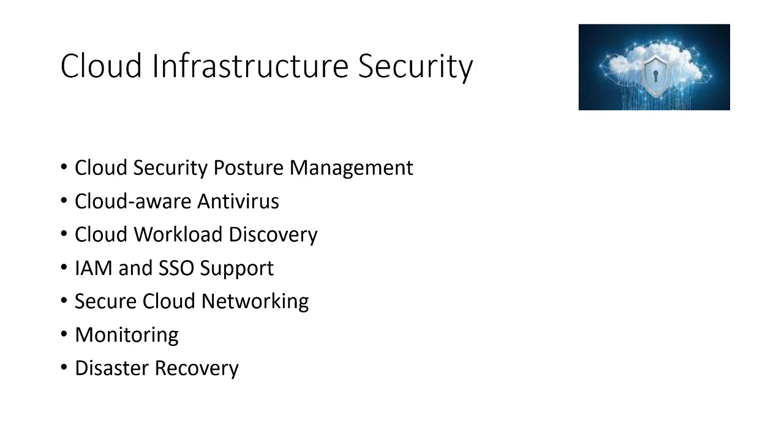Cloud security posture management is a sort of IT security tooling which is primarily designed to identify misconfiguration issues in the cloud and also the compliance risks.